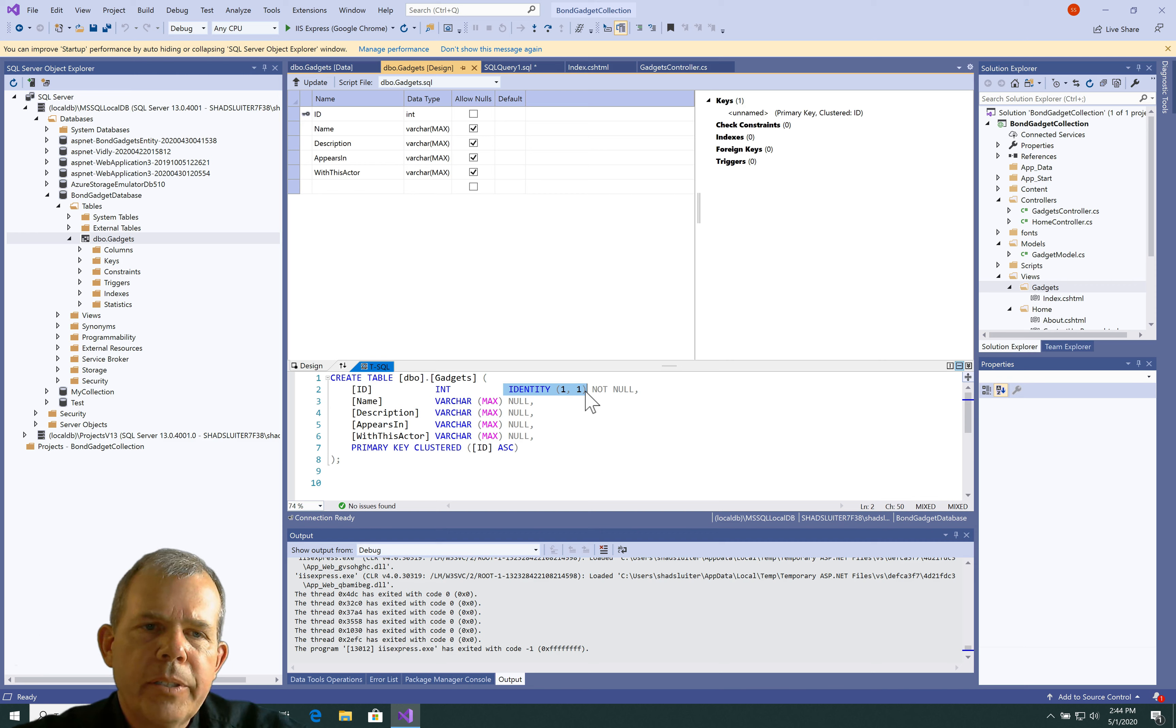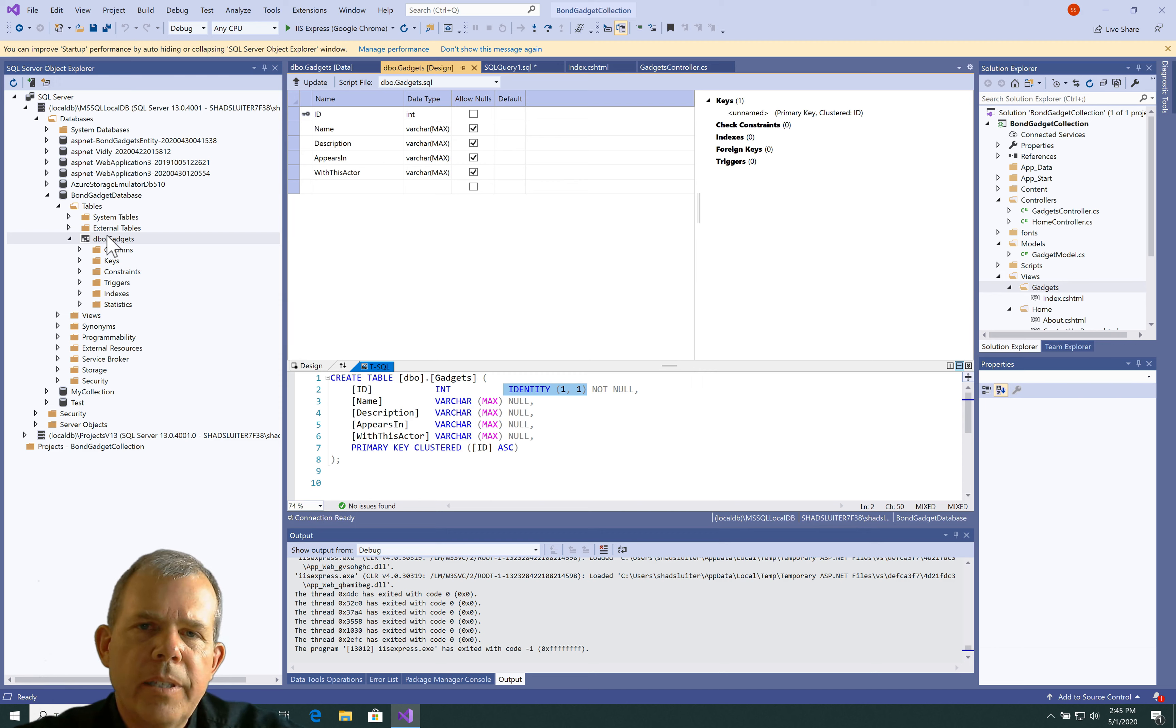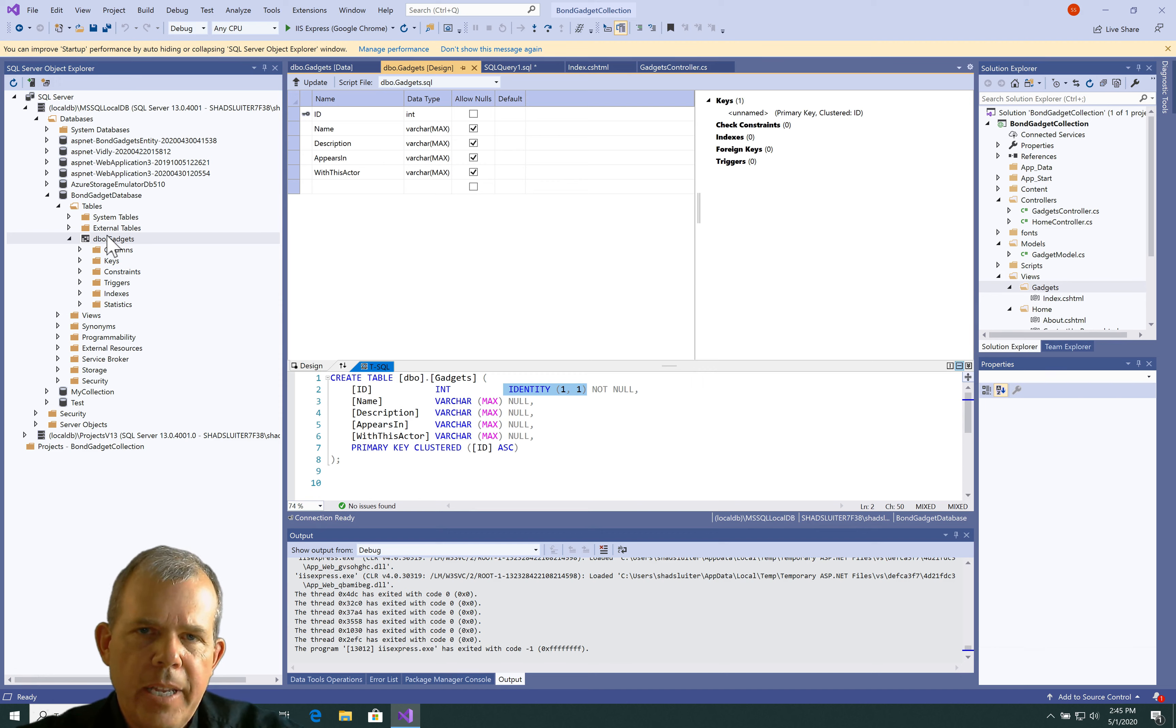But it looks like we're ready to move on. So, we have a database full of data. And next, we're going to write some SQL statements that we can get that data and save the data. So, that's coming up next.